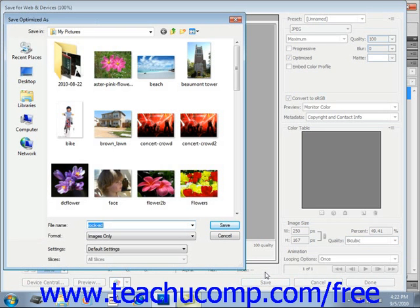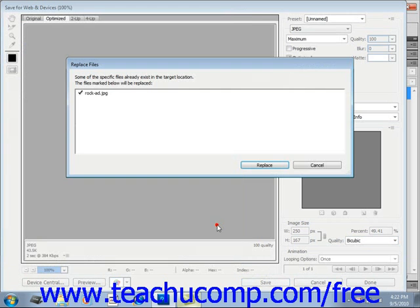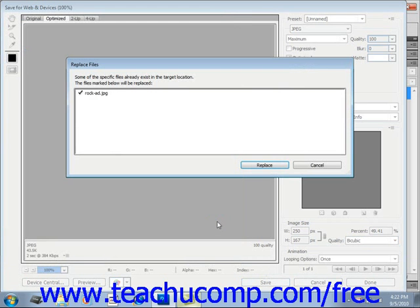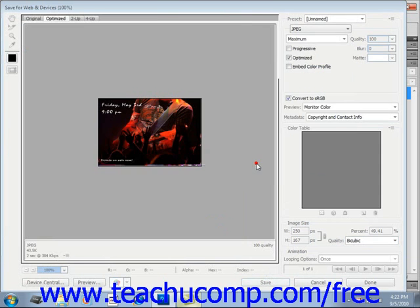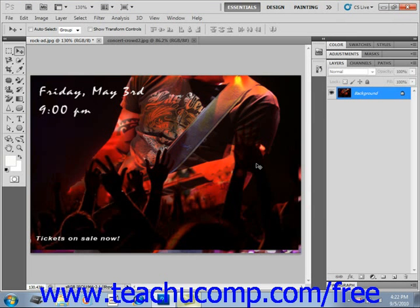And when you're ready, you just click Save again. Now in this case, it's asking me do we want to replace the files, and that's because we saved it as a JPEG before, but now it's optimized for the web at the image size that we want. So we're going to go ahead and click Replace to replace it.